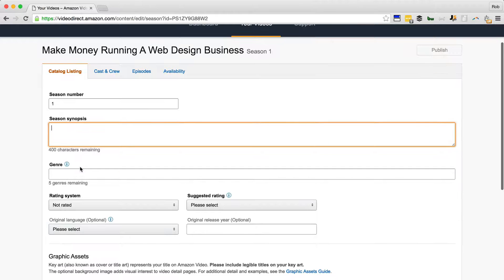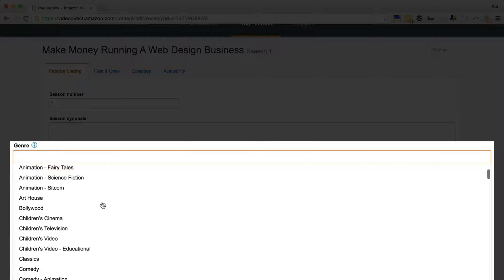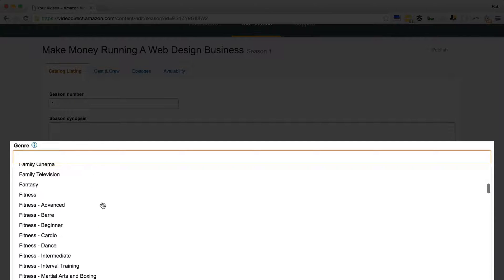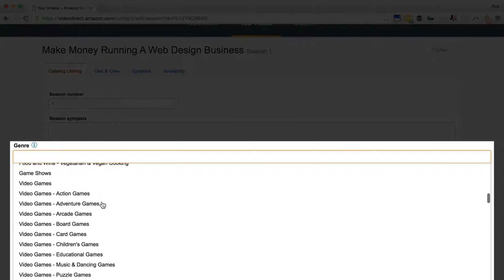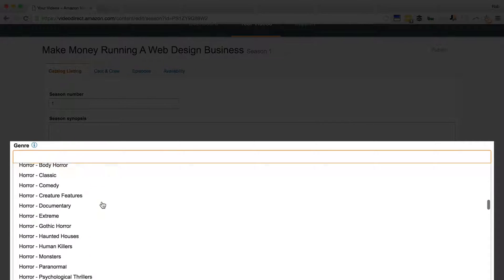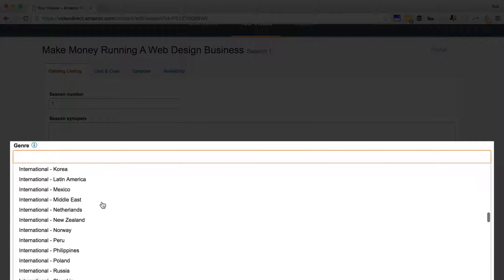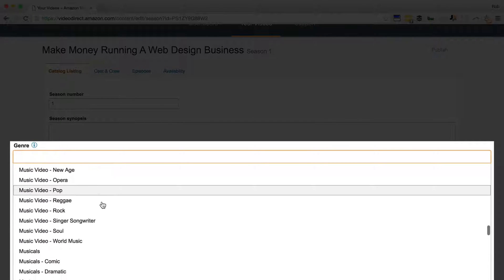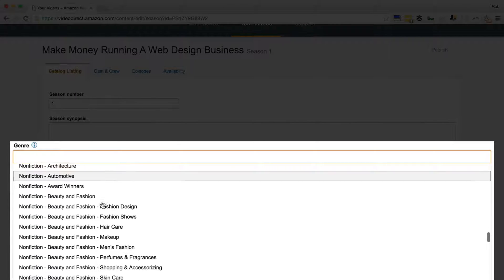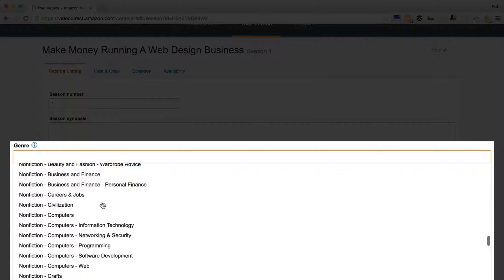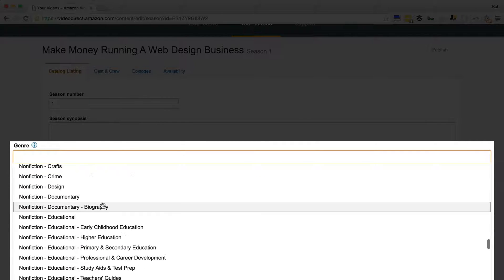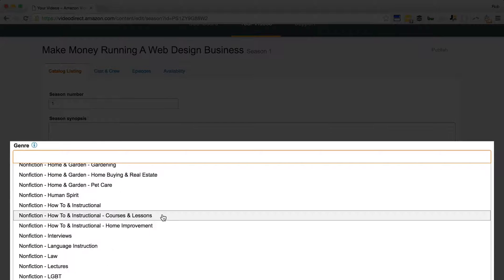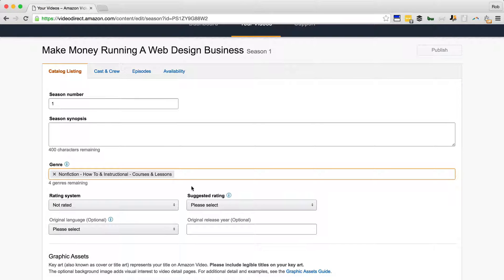The genre - if you click in this, you get them in a dropdown and you simply go and choose five of them. I would definitely choose all five, don't leave any blank. Even though they're all these genres for music video and films, you can still find the ones that are relevant to YouTube type tutorial and Udemy type courses. For example, nonfiction, how-to and instructional, courses and lessons would be one you'd want to choose there.